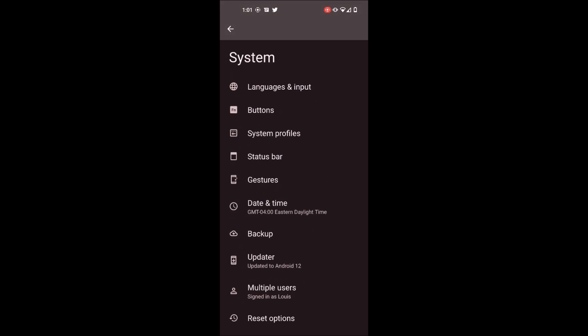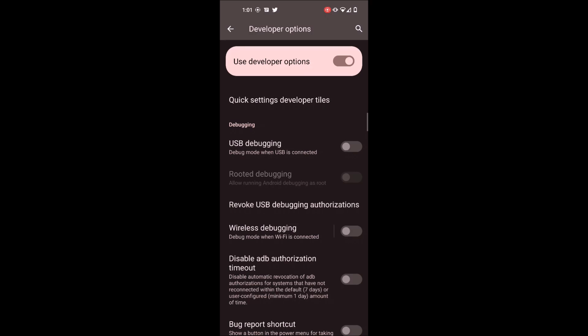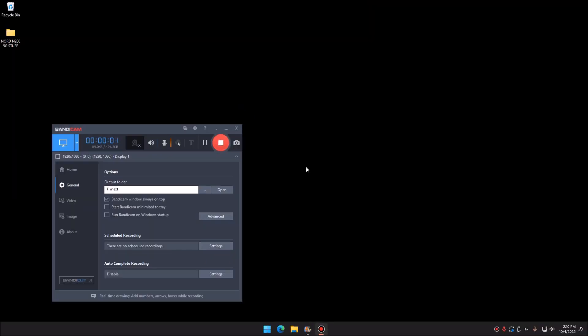On your phone, open Settings and enable Developer Mode by spamming the build number. It'll give you a countdown to enable developer mode. Once done, it'll ask for your password. Go back into Settings and you should see a new option called Developer Settings — find USB Debugging and enable it.